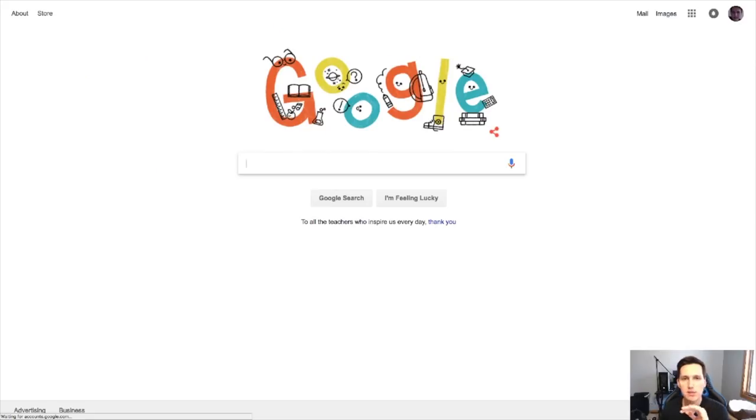But anyways guys, you came here to learn how to make $500 every day with Google. Let's go ahead. Let's hop on the computer and break this down. Alright guys, so let's get into this.